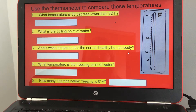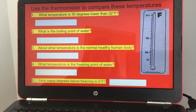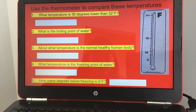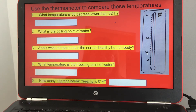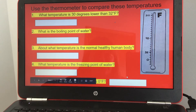Number five: how many degrees below freezing is zero degrees Fahrenheit? Freezing occurs at 32 degrees Fahrenheit, so you subtract from 32 down to zero, which gives you 32 degrees below freezing.